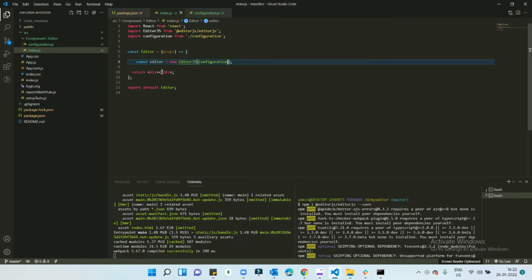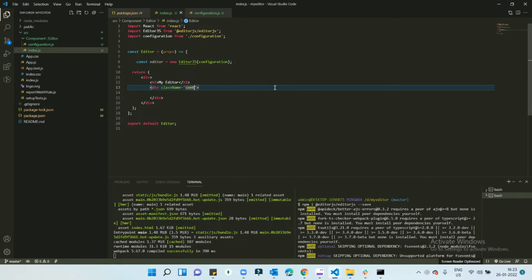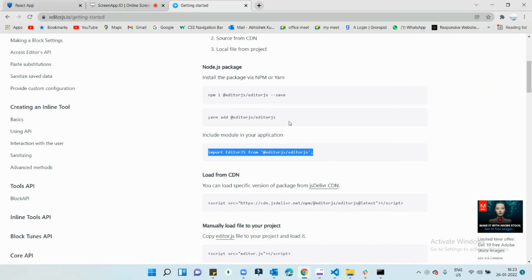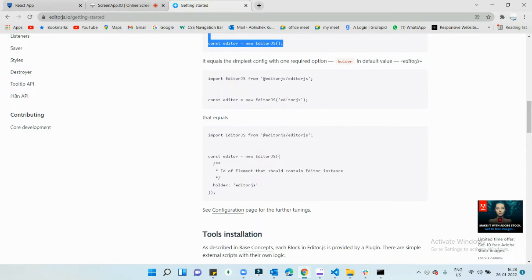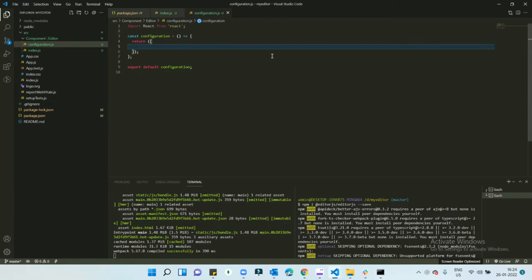The configuration will go inside the editor initializer. Make sure whatever name you put as the holder/selector here is also mentioned inside this configuration. I'm going to put the name 'editor'. The selector name inside the configuration must match the holder element name you define.